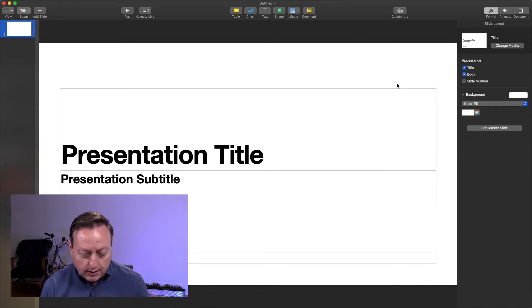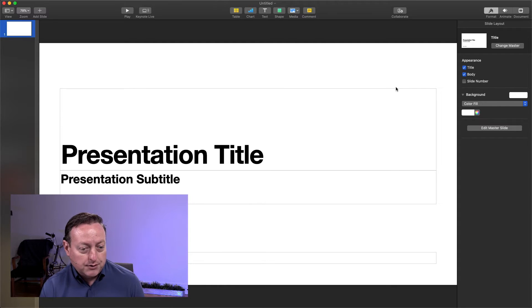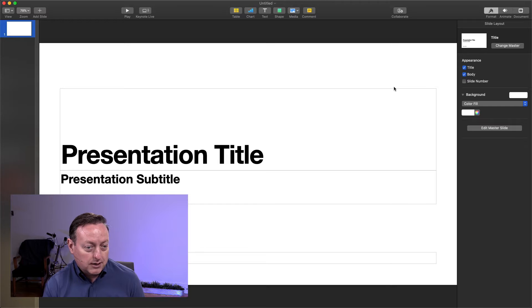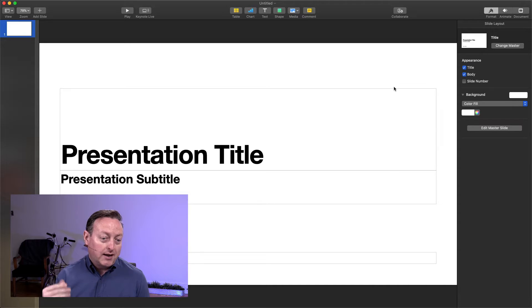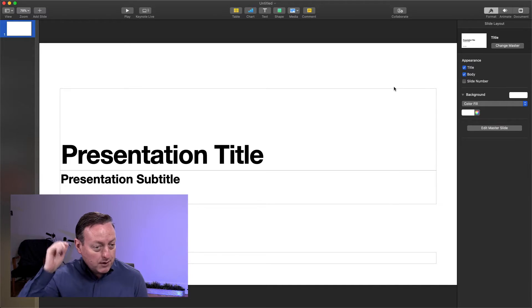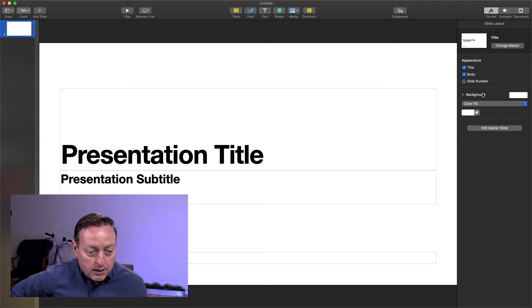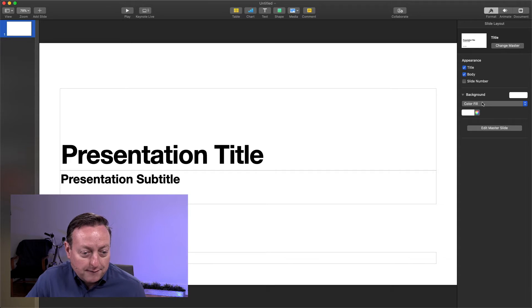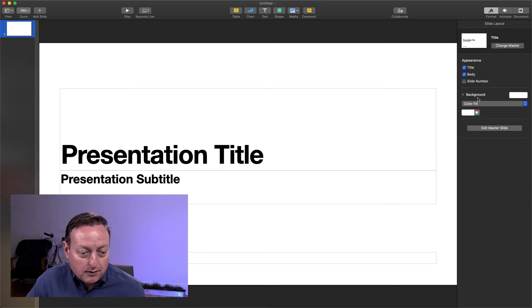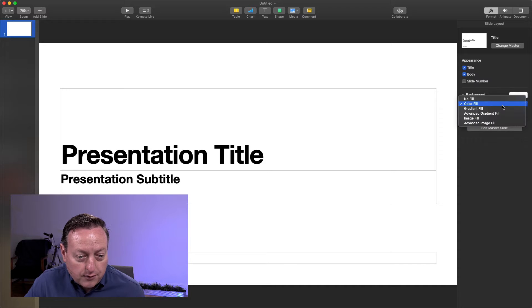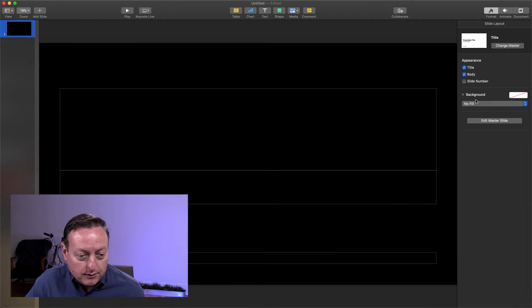So a key part of this is getting the background to be transparent, both on the slides and then in the slideshow, and then also we can export that as a movie and still keep that transparent background in the movie. So there's two places we need to change that. The first is on this background here, change from color fill to no fill.